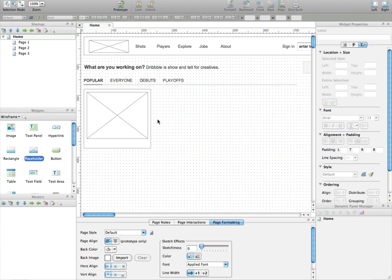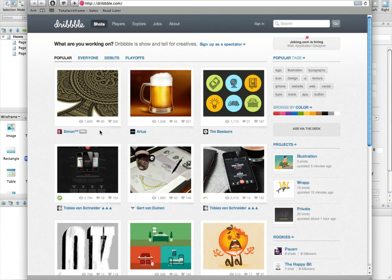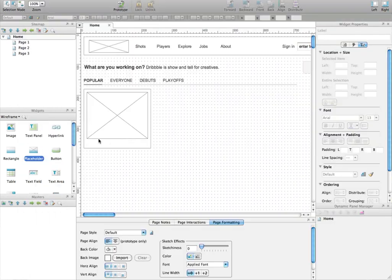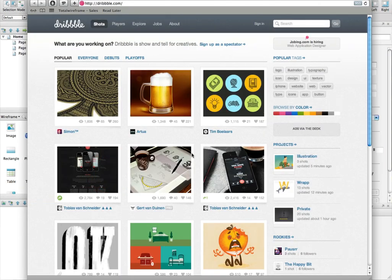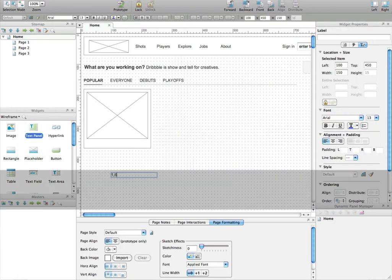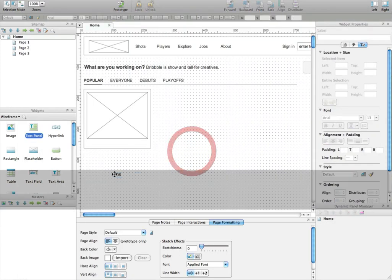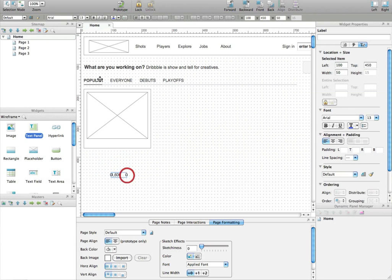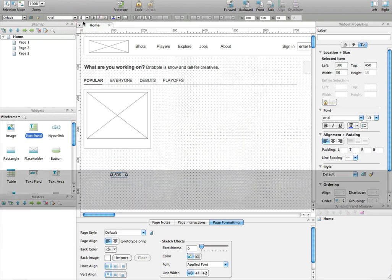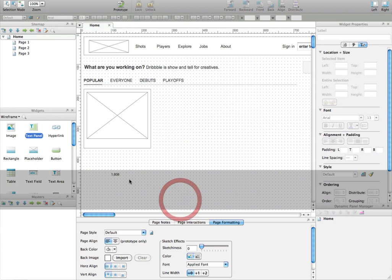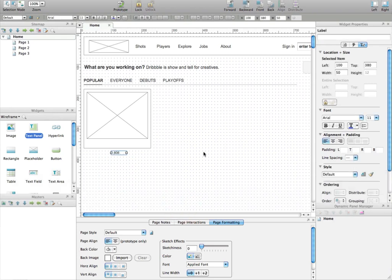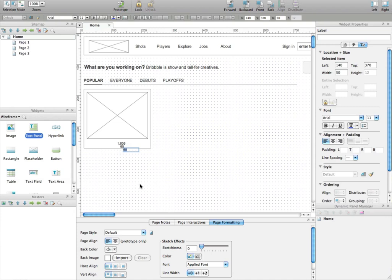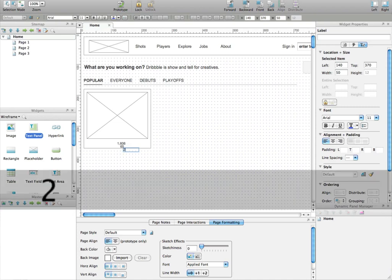Now we'll also add the details of the thumbnails by adding the number of views, the number of comments, and the number of likes. So I'm going to enter that, 1606. I'm also going to reduce the size a little bit. Okay, so I put 11, the number of views, 65, and the number of likes also.